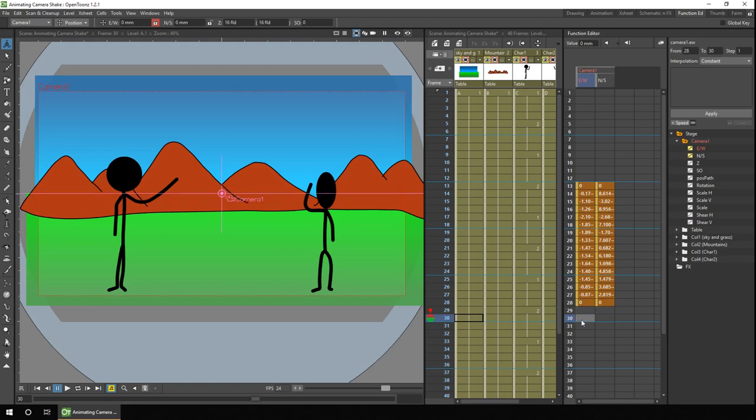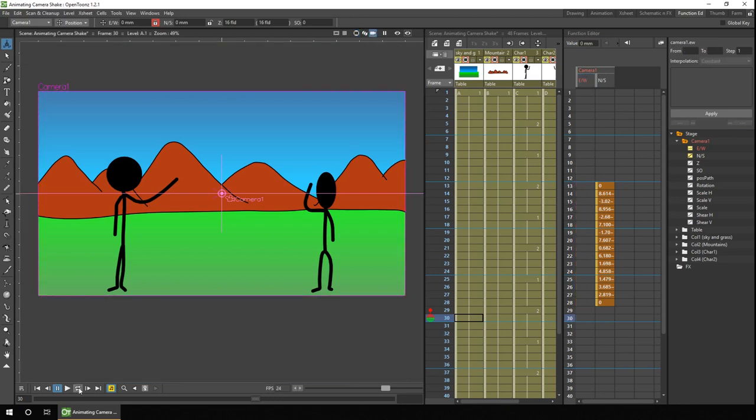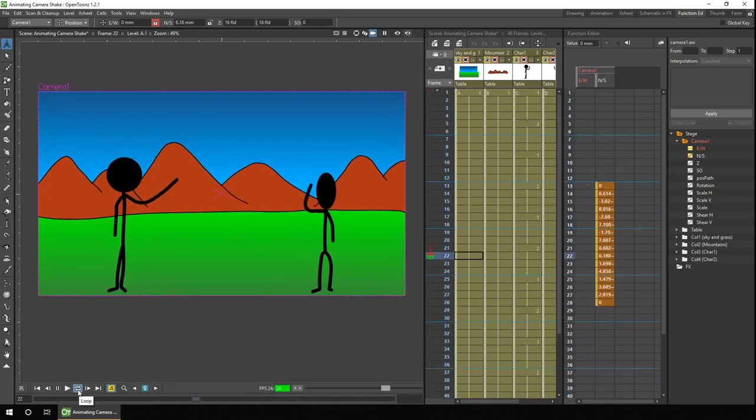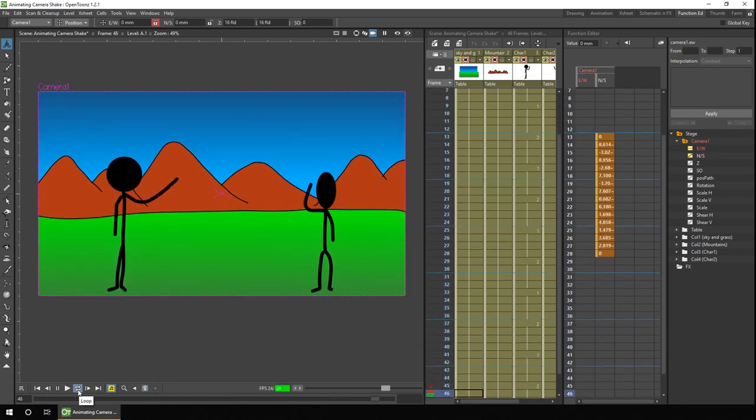And for this animation, we didn't need the camera moving left and right, so I can just simply highlight over the east-west values and then hit the delete key. And now when I play the animation, the camera only moves up and down.